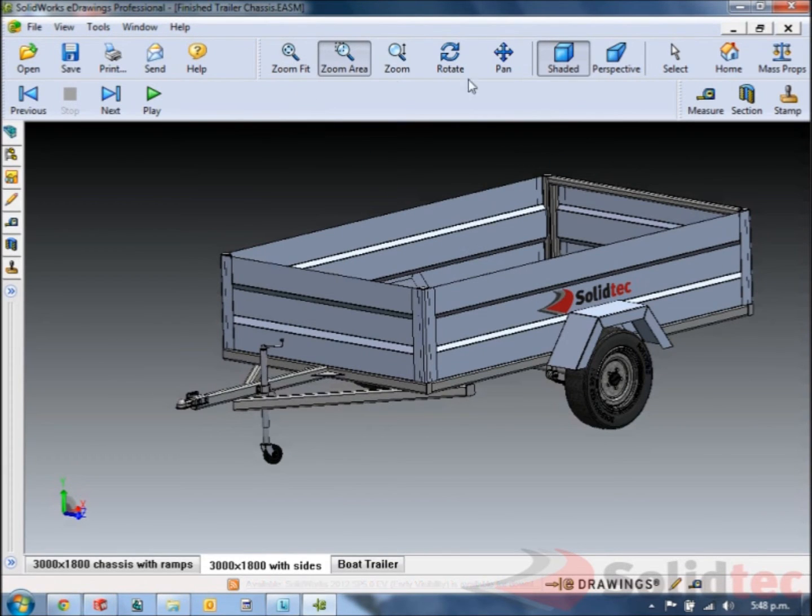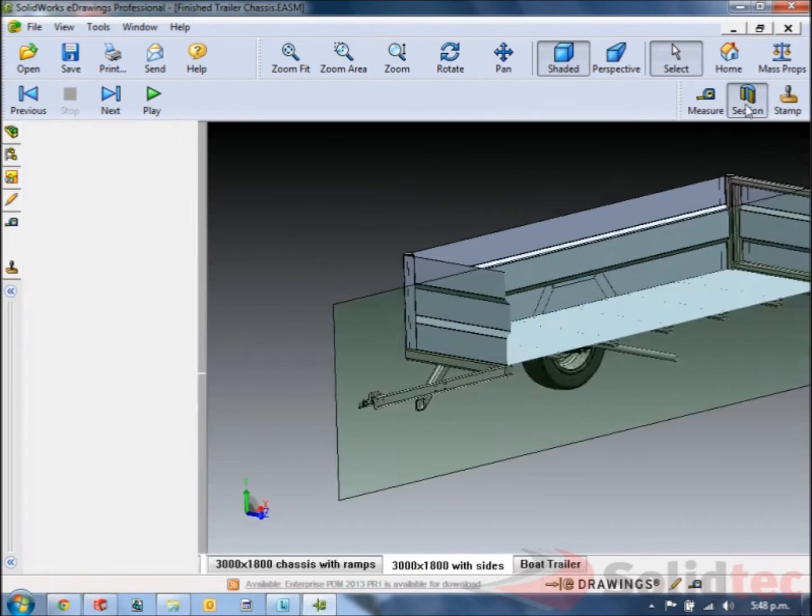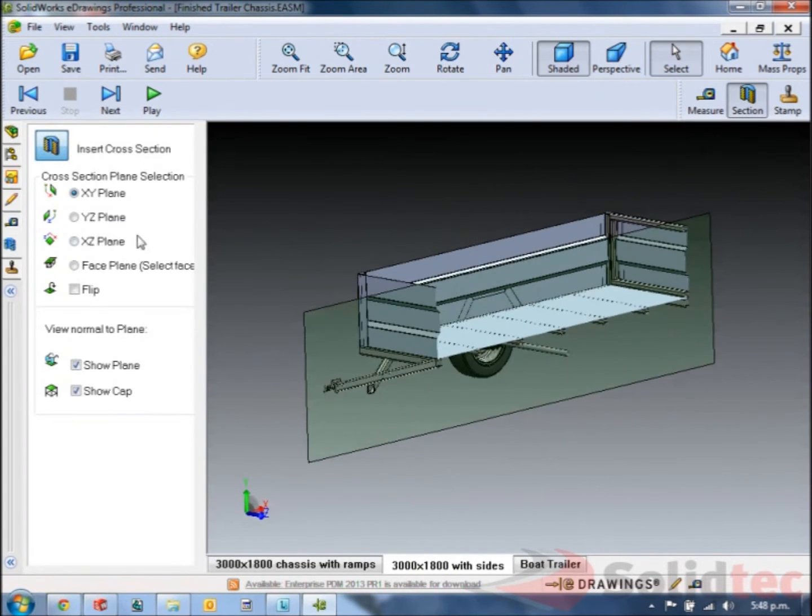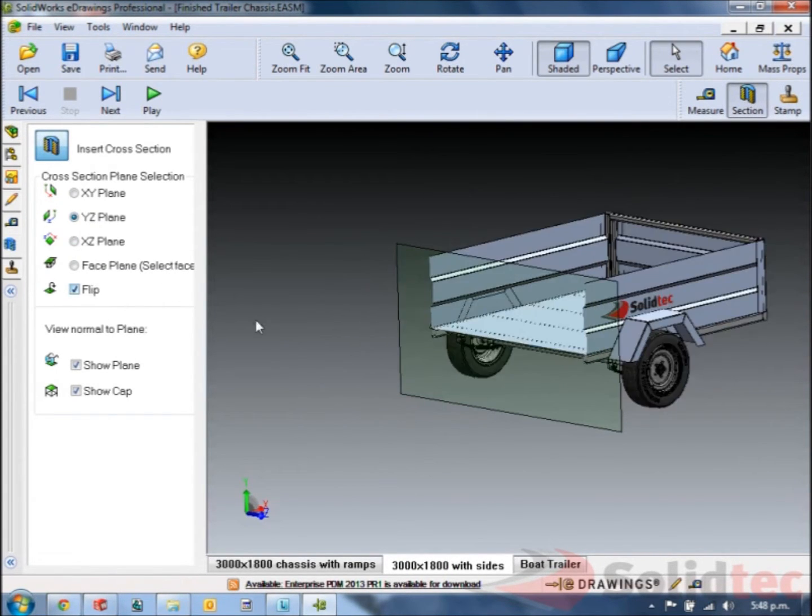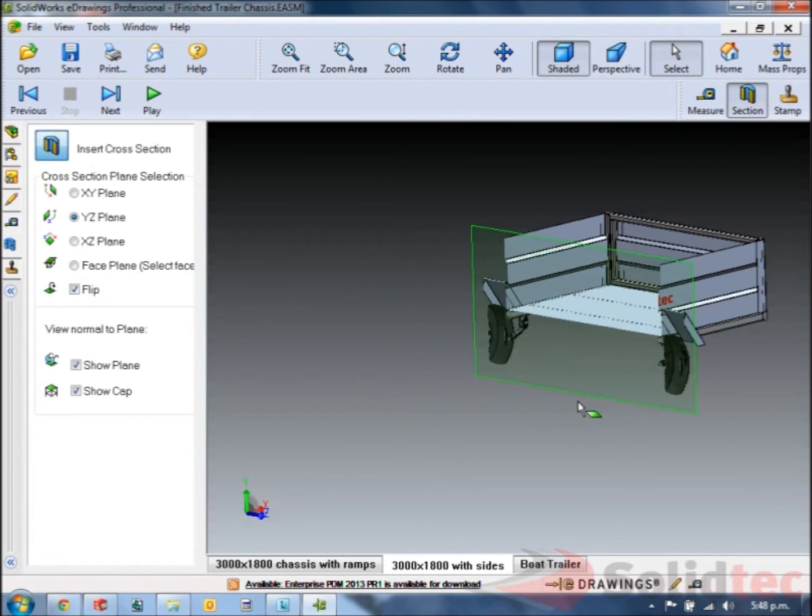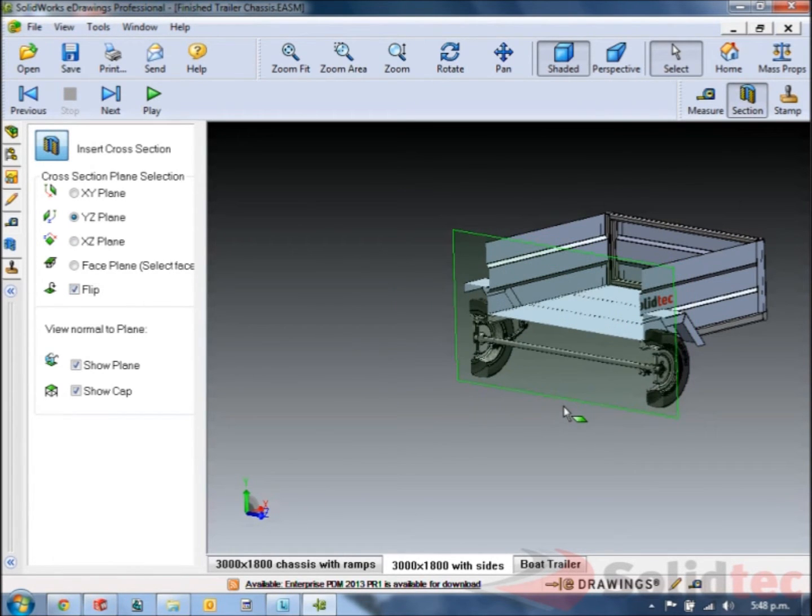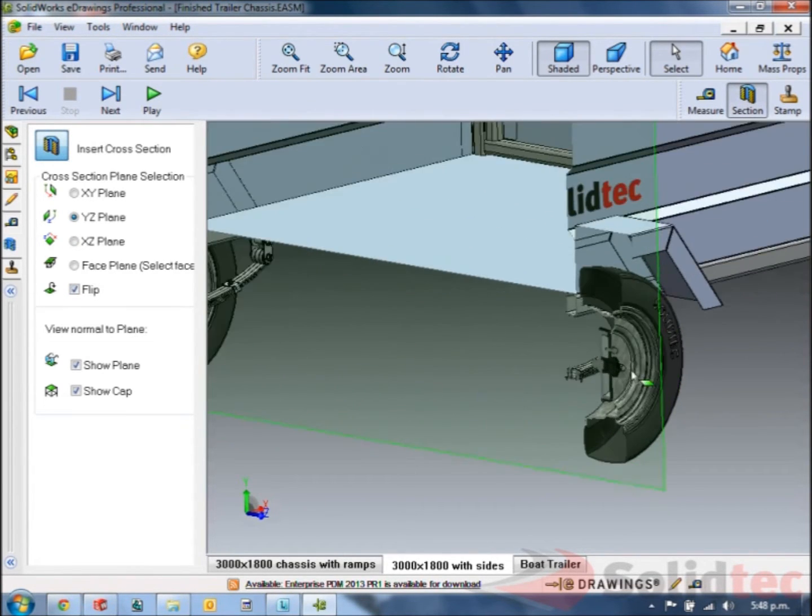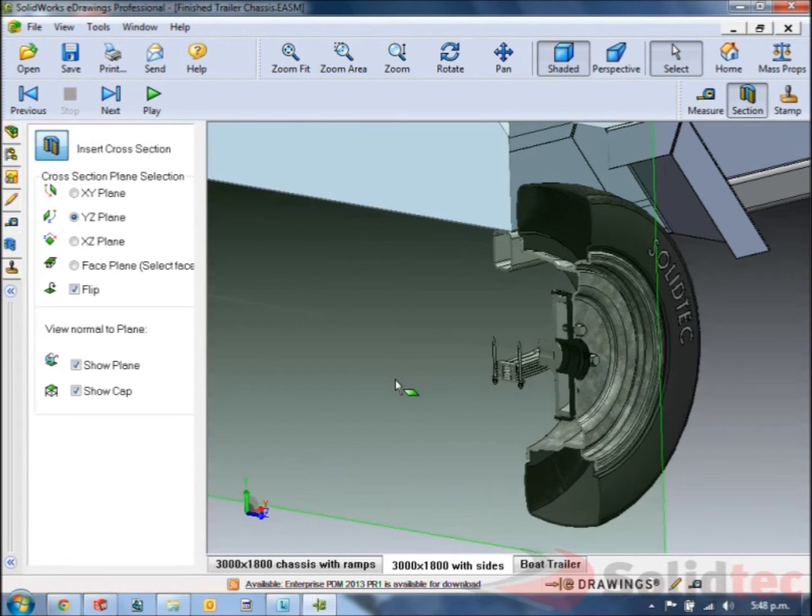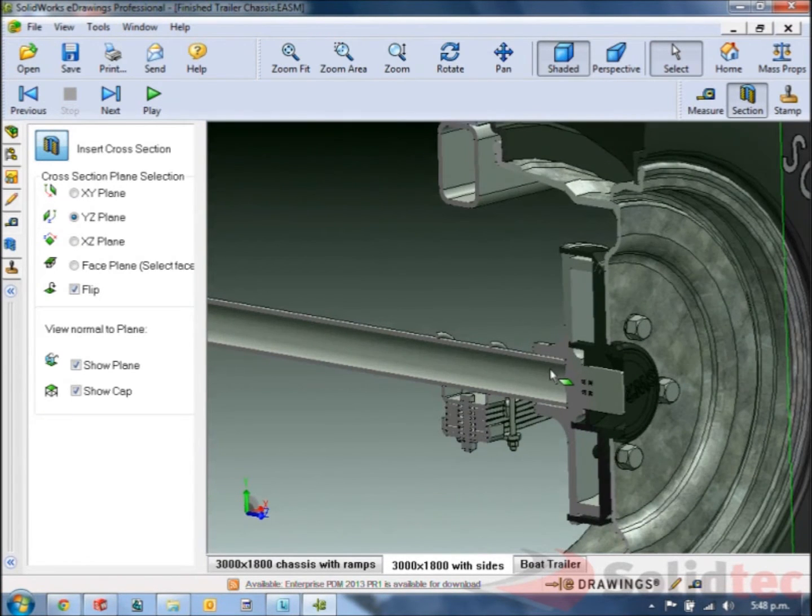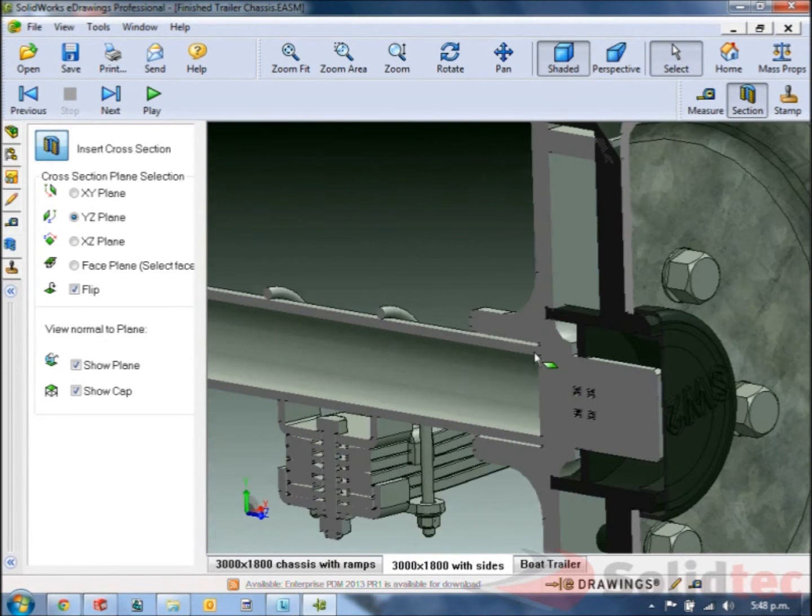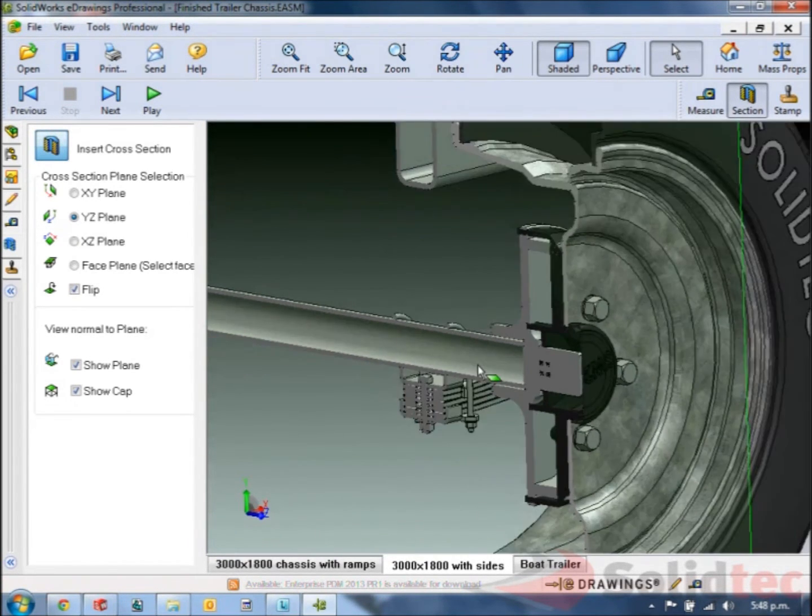We can interrogate by changing it to section views either using some of the default planes. Flip it and we can drag those planes to anywhere we want in my model. We can therefore validate that we've got the right wall sections. Everything goes together like we'd expect.